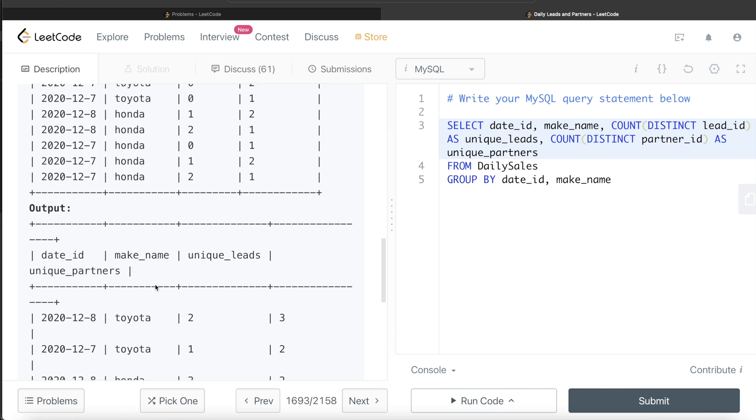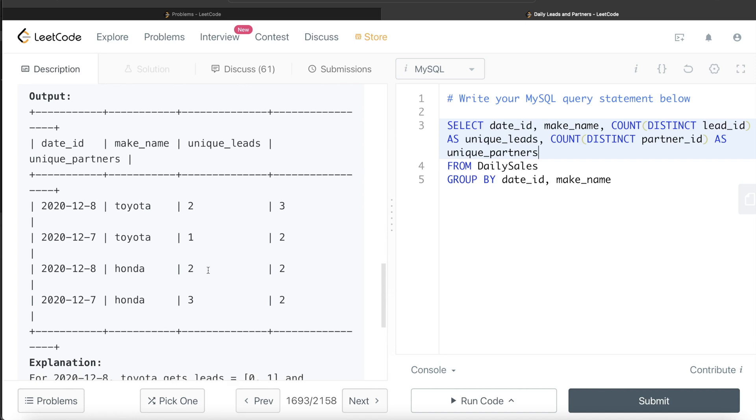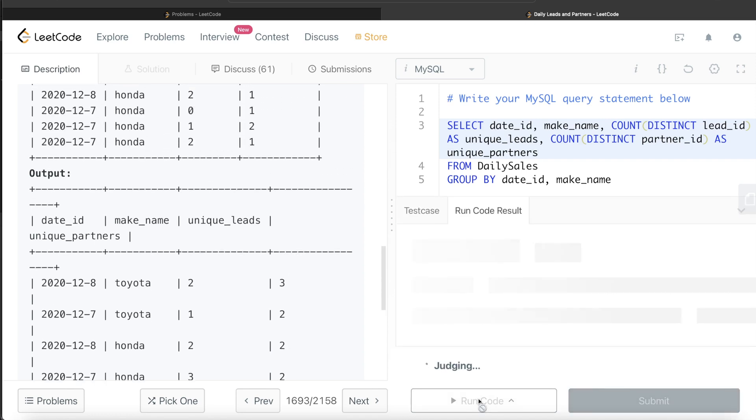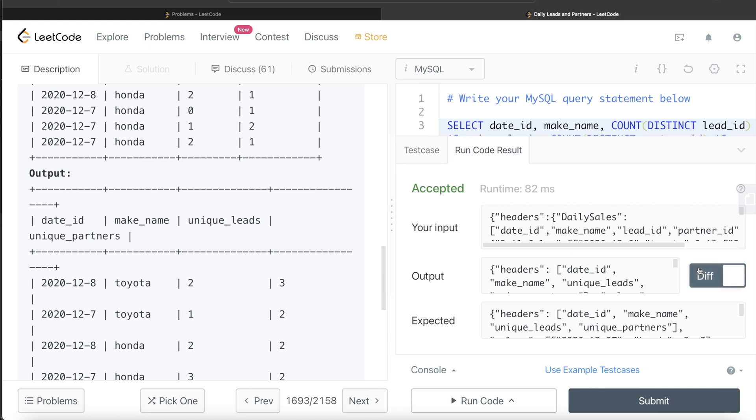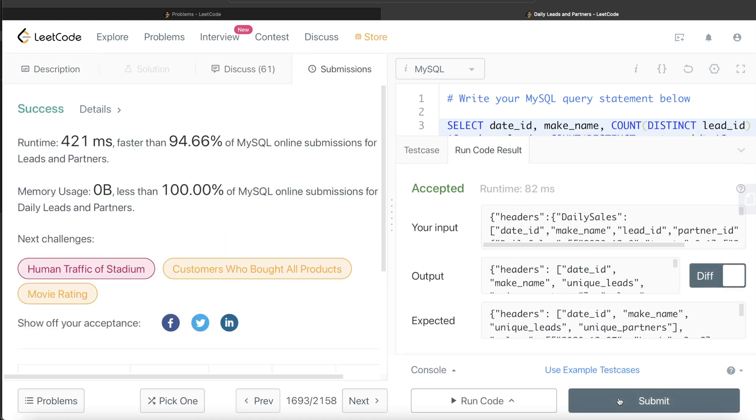So, yeah, this looks good and let's go ahead and try to run this and see if it works. OK, so this is accepted. Our output is same as expected output. There is no difference. So let me go ahead and submit it and see if it passes all the test cases.